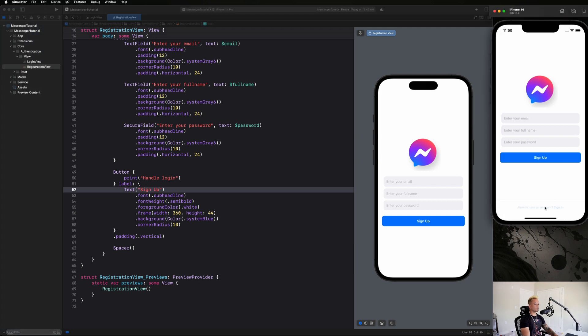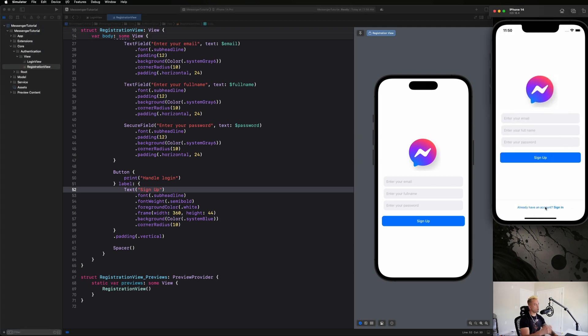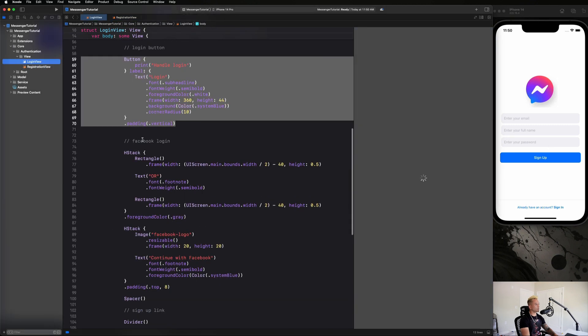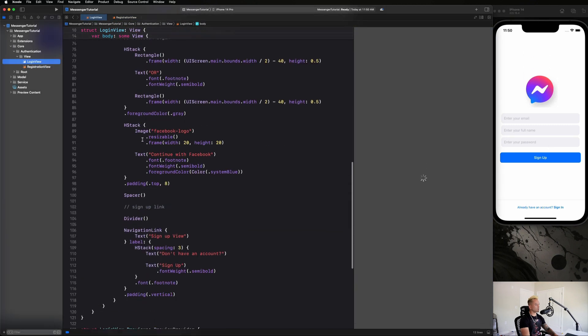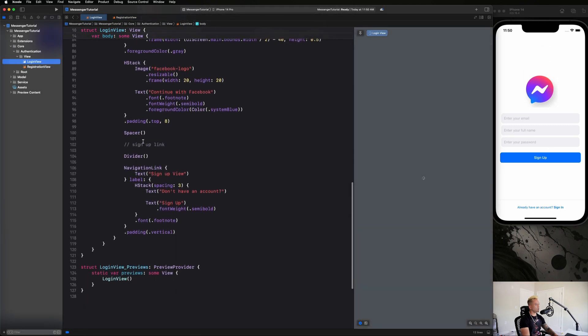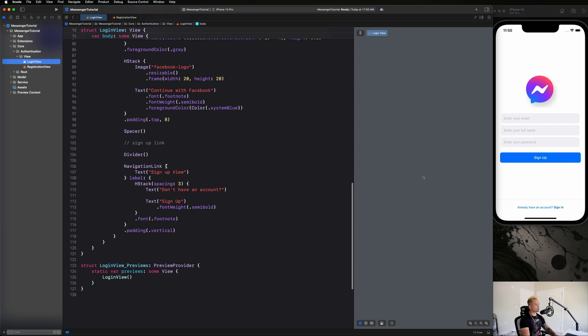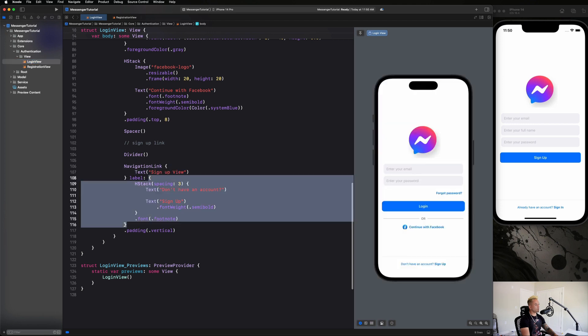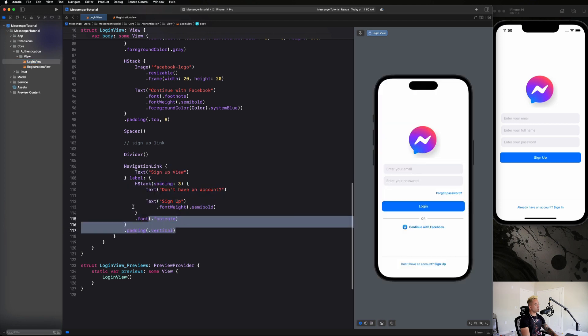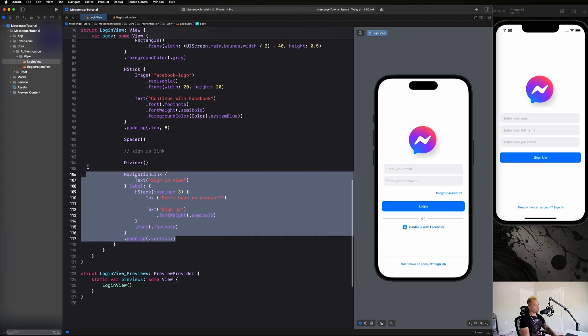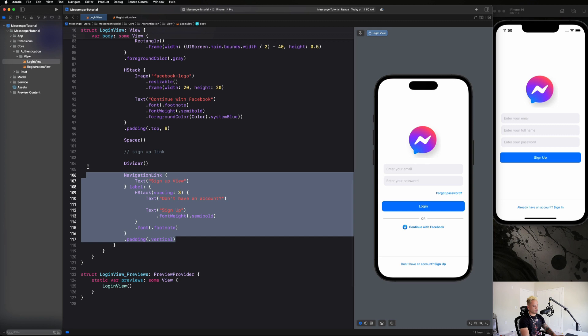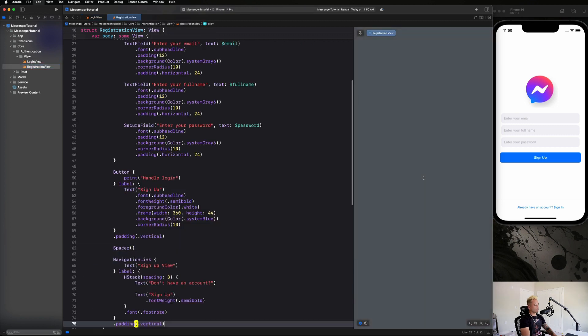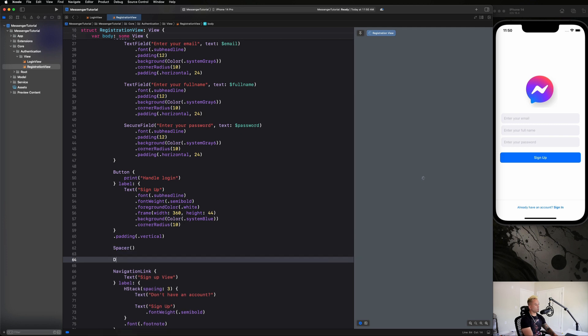And lastly, we just need to copy and paste this bottom component, which will take us back over to our login view. The functionality will be slightly different but it's gonna look exactly the same. Go ahead and copy and paste this whole navigation link with the divider as well.